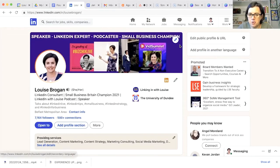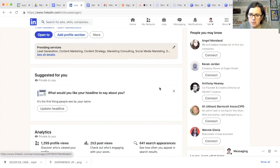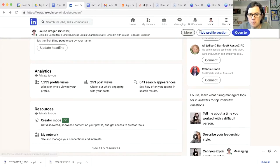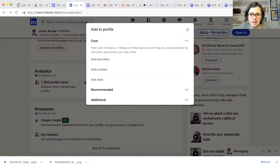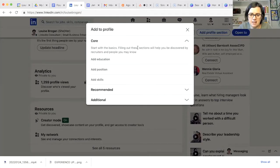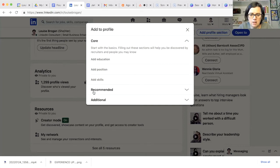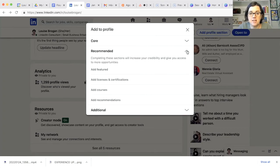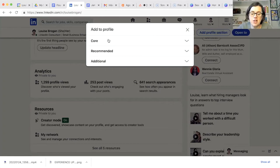Scroll down through your profile and the drop-down options appear here which says add profile section. So click on add profile section and you will now see that the options that show in here are add to your profile core, recommended and additional. So LinkedIn have now put all of our options into these three different categories. So what we're looking for here is to add experience to your LinkedIn profile.